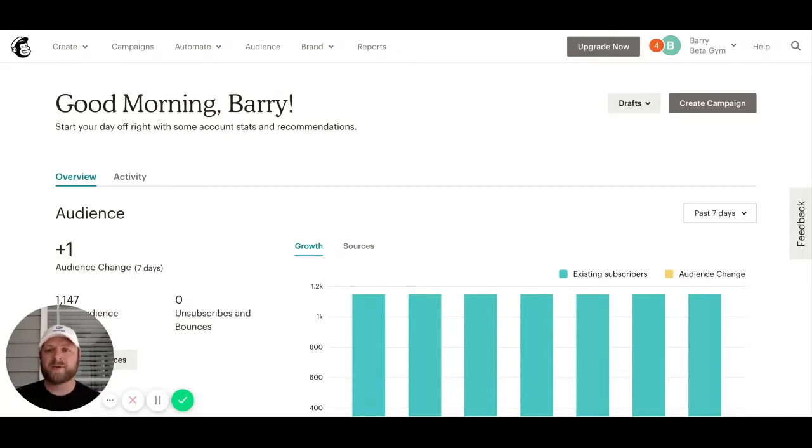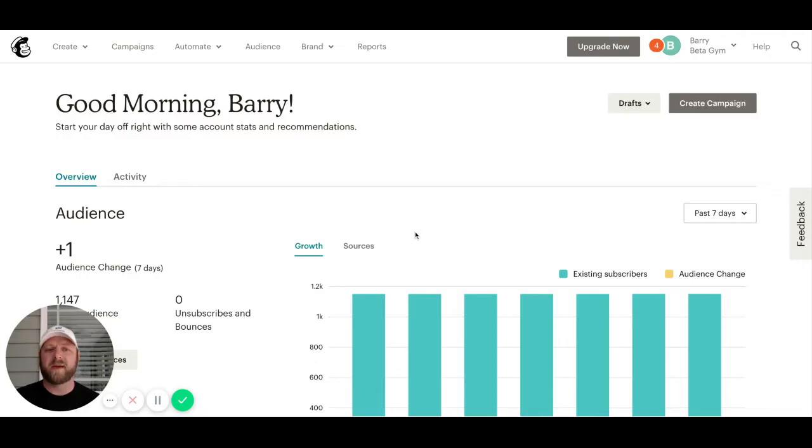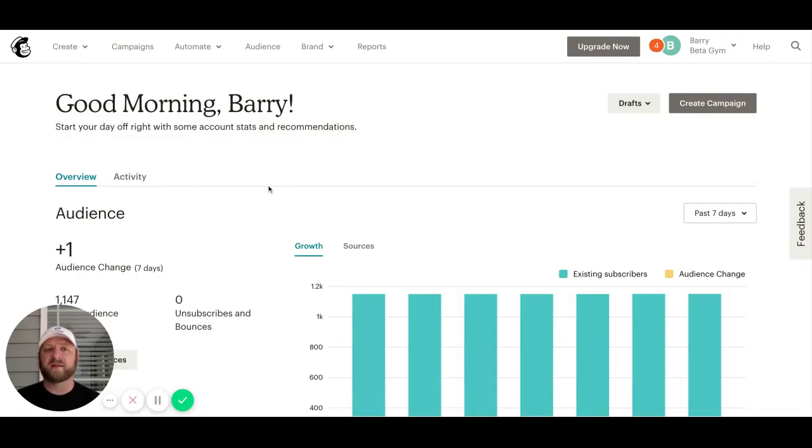Hey guys, Barry with the customer success team here at PushPress. Today we're going to walk through your MailChimp audiences and how you can build out different segments based on your audience.